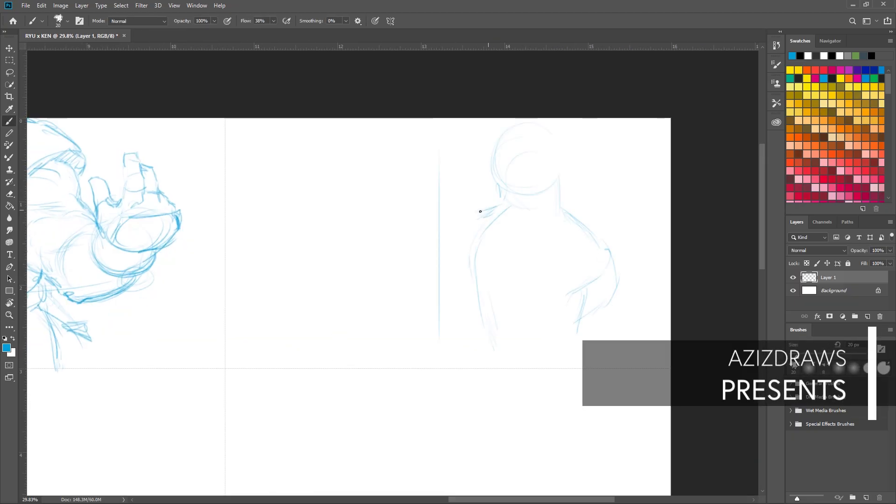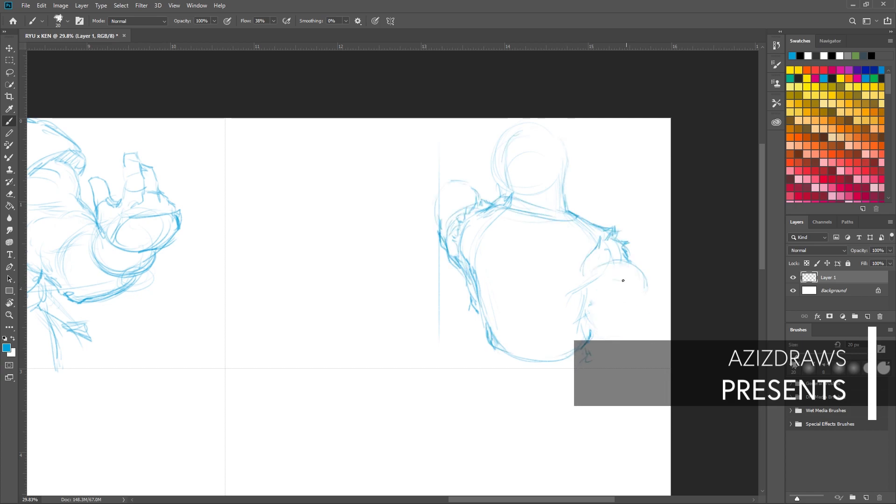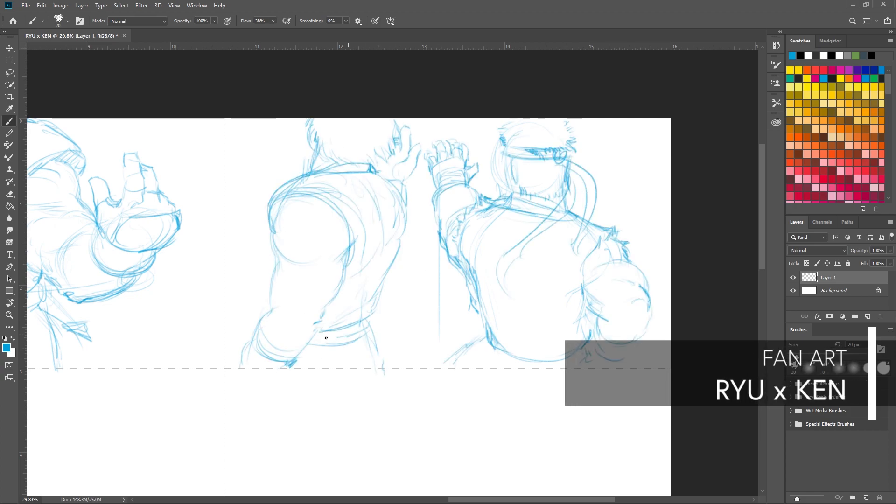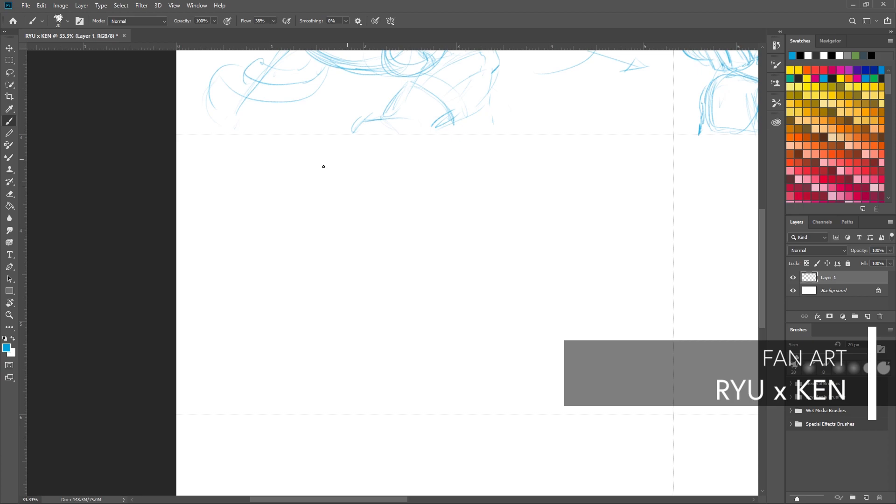Greetings viewers, welcome to another fanart drawing timelapse video by yours truly, AzizDraws.